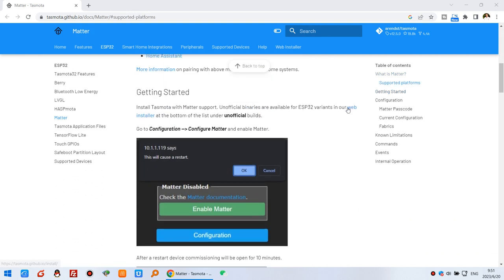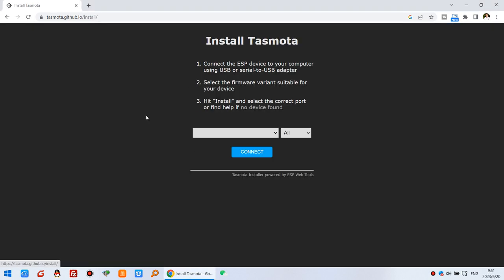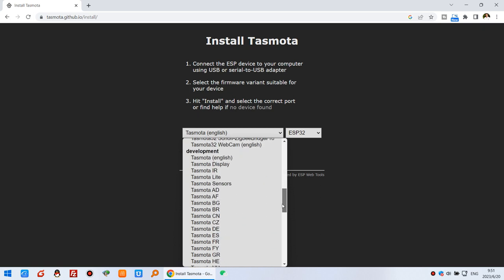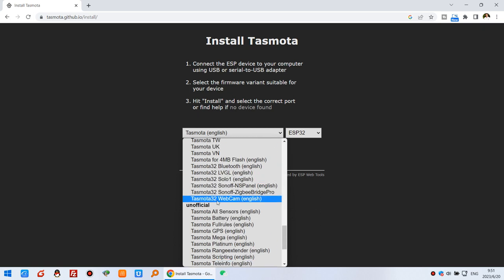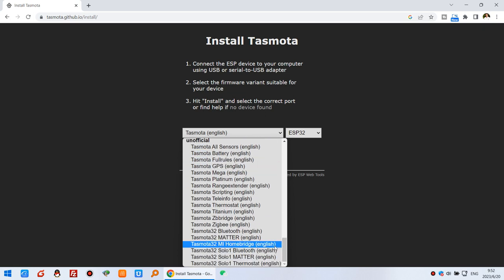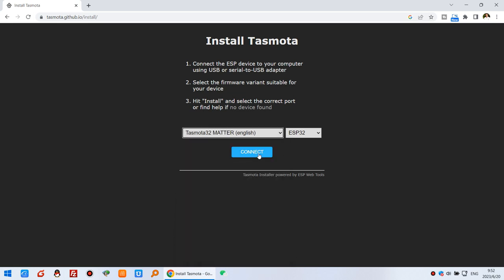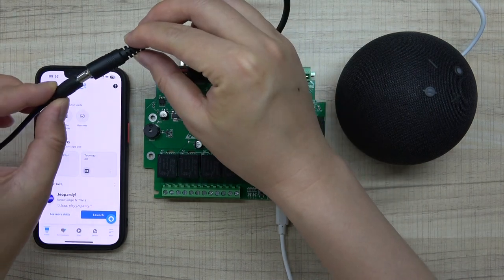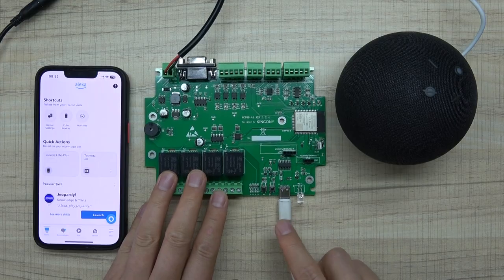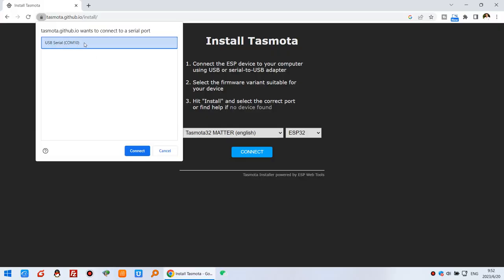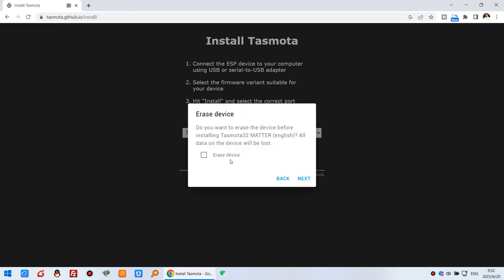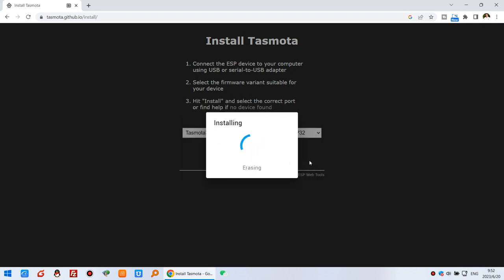We can download the framework using the web installer, so you can click this and choose the ESP32 chip. You can see this is unofficial because the Matter framework is still in development. We can choose Tasmota32 with Matter and click connect. You need to power on the board and connect the USB cable. Once the USB serial port is detected, click connect and install. You can check the option to erase the device before downloading the firmware, then click install and wait some seconds.